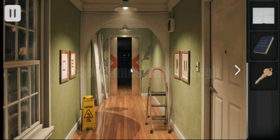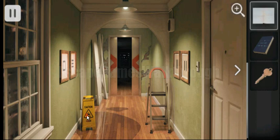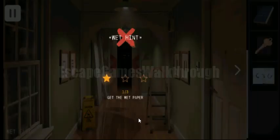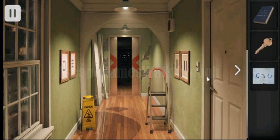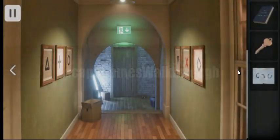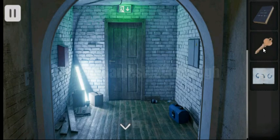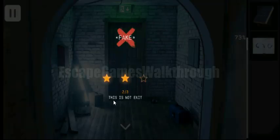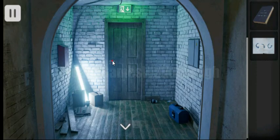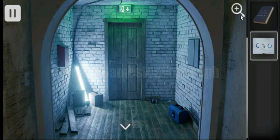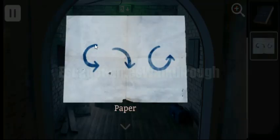We can see that the elevator is open now, but we need to find 3 stars before exit. Let's wipe this sign with the paper. Now let's go back to the door and open it with the key. Here is the second star of no exit. And we now have the paper with the hint — the hint of rotation.